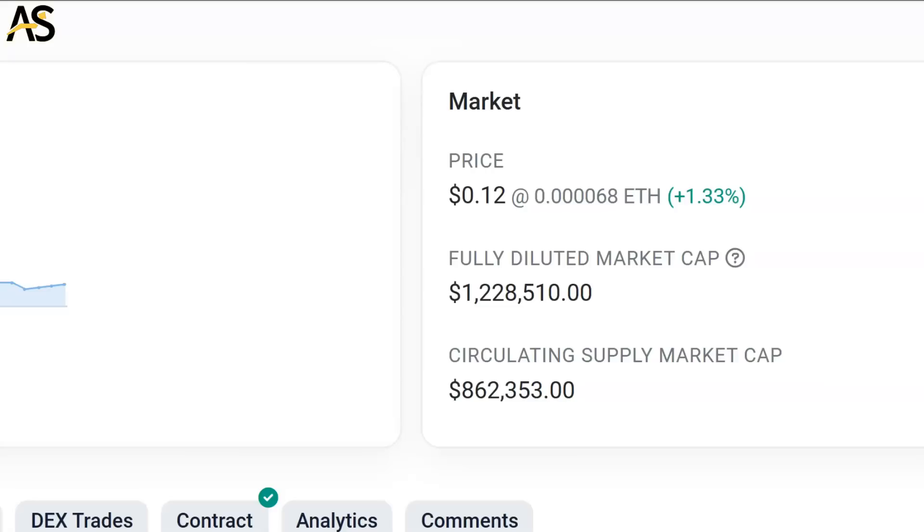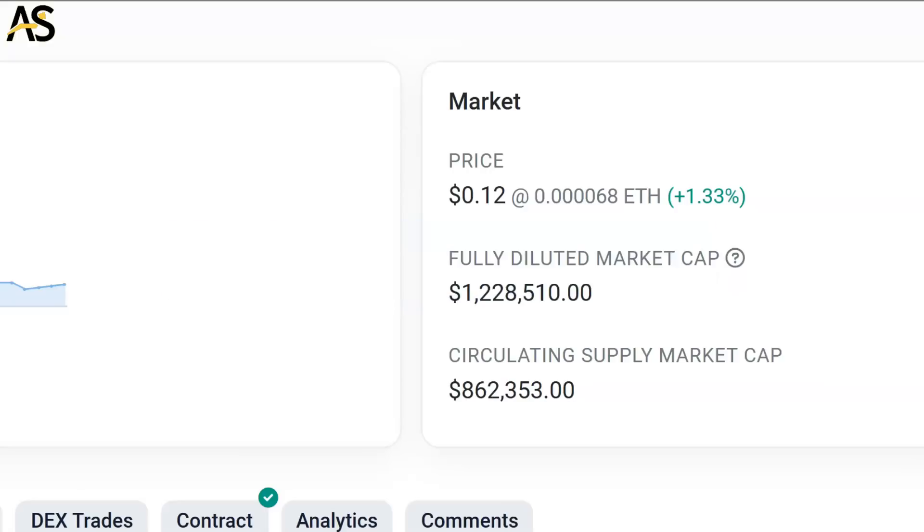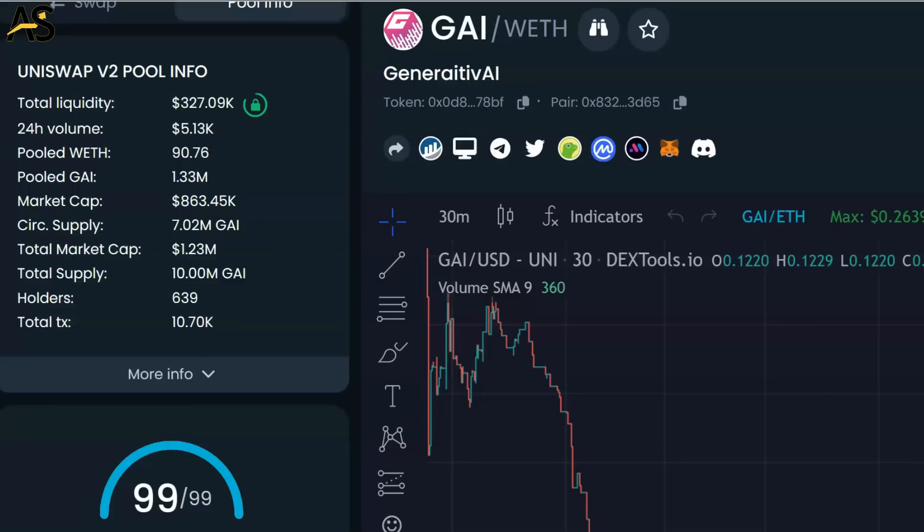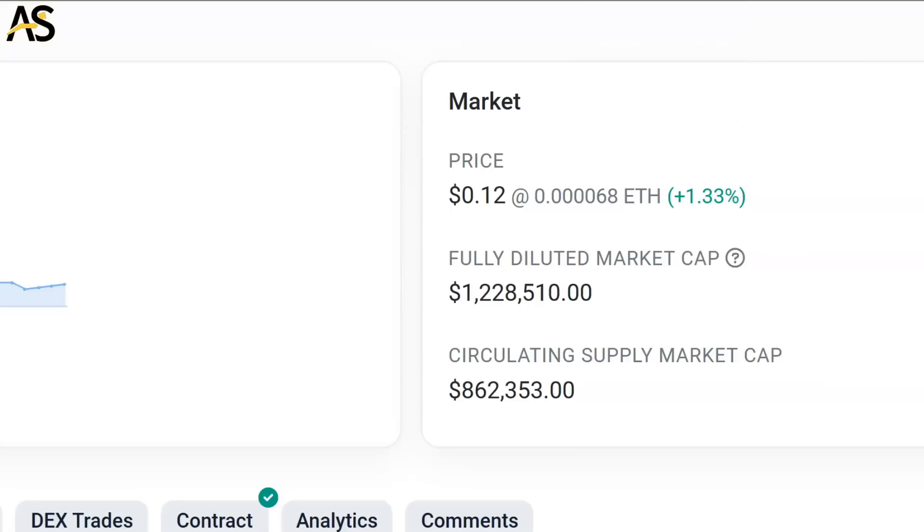Fully diluted market cap and circulating supply market caps - we want to let you know what the difference is. This is calculated by multiplying the token total supply on Ethereum with the current market price per token. Just let you know what the difference is because you see both of these here and may get confused.